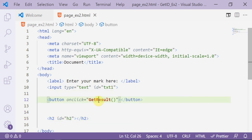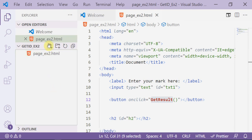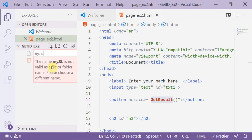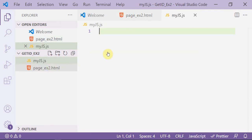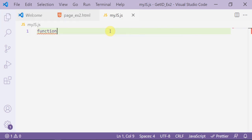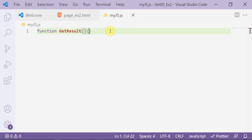Now go to the JavaScript file. From the explorer, open my JS file — my js dot js. Here, add a function with the same name. Note: the name is case sensitive.